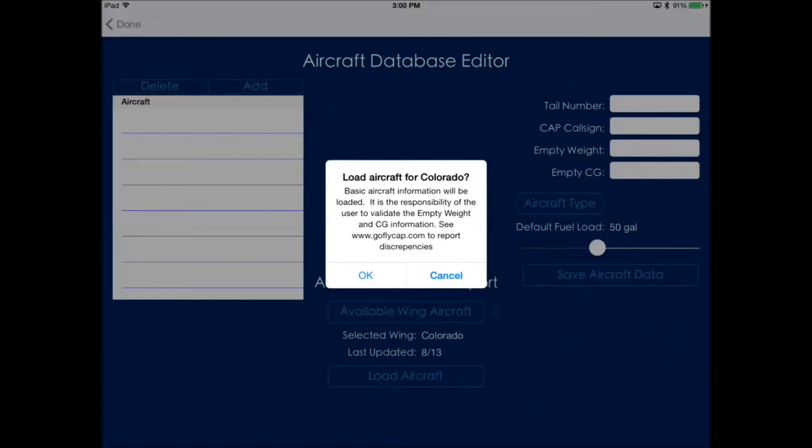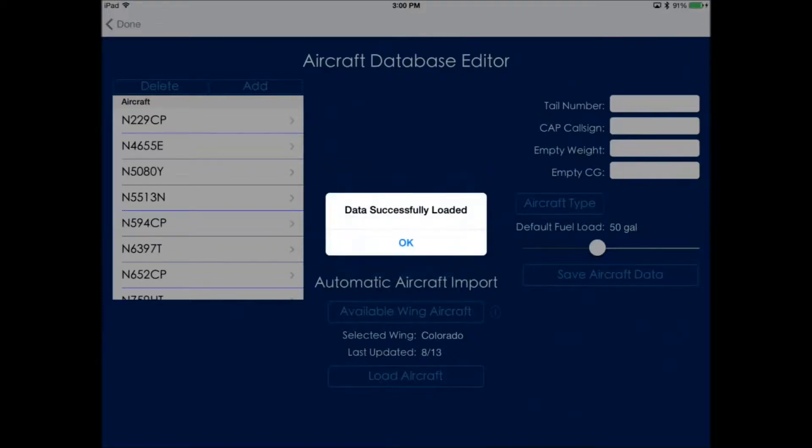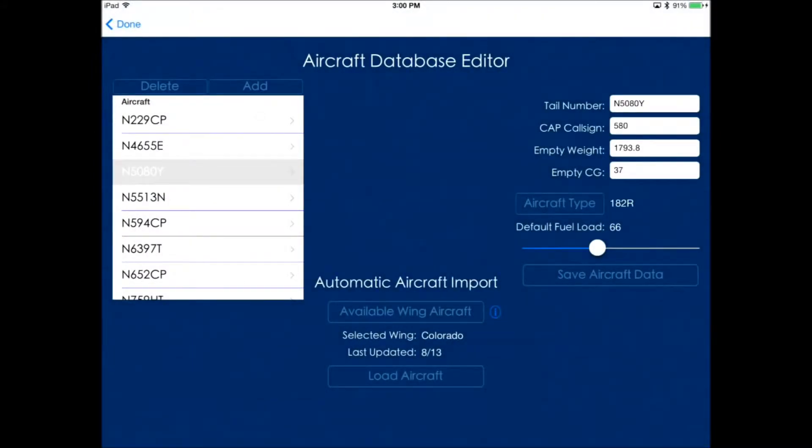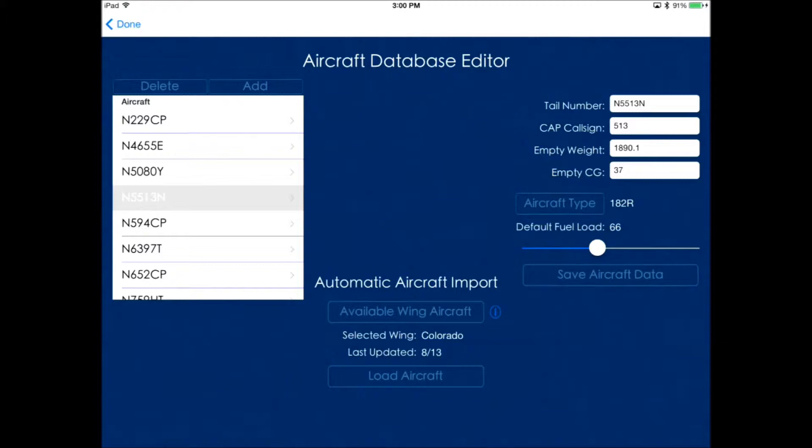It's very important to notice that it is up to you to validate that the empty weights and CGs are correct. As you'll see in this version, the weights and CGs are loaded automatically, but I definitely encourage you to validate that they're okay.